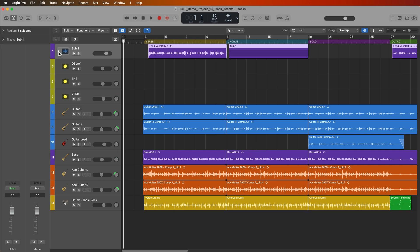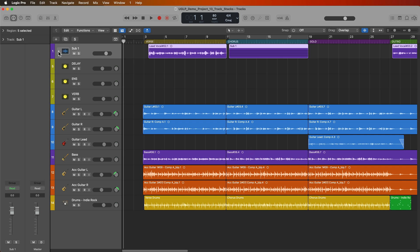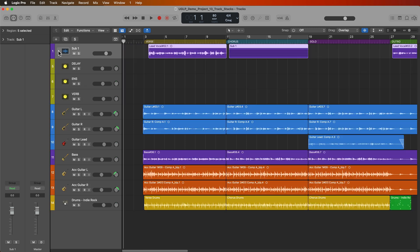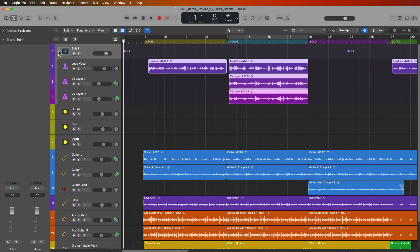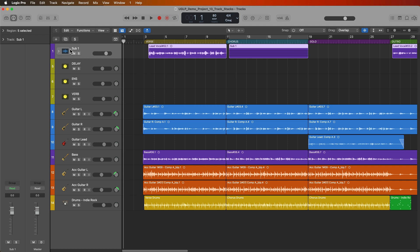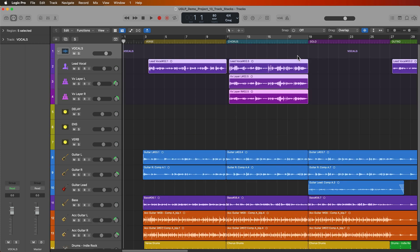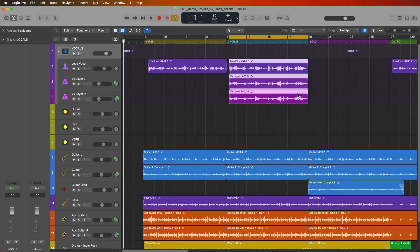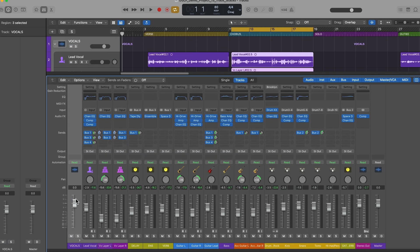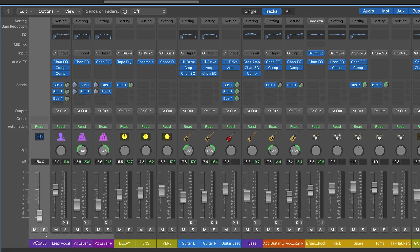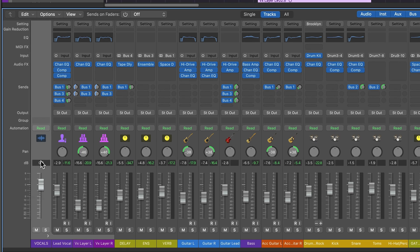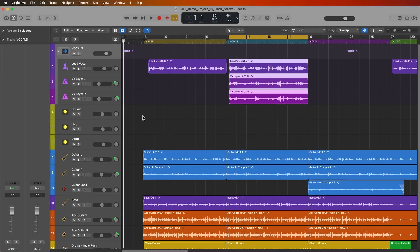Folder stacks are mainly an organizational thing so you can hide and show all of the tracks within that folder stack. I can rename it, maybe I'll call this vocals, and you do get some basic mix controls like you can mute or solo all of the tracks within that stack and you also have volume control over all of the tracks inside of that stack. So let's try that out.